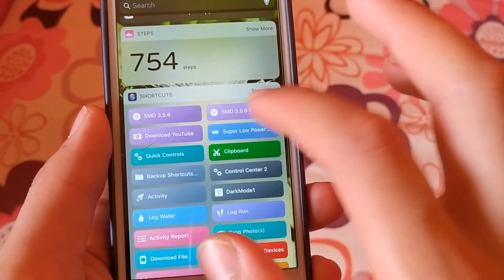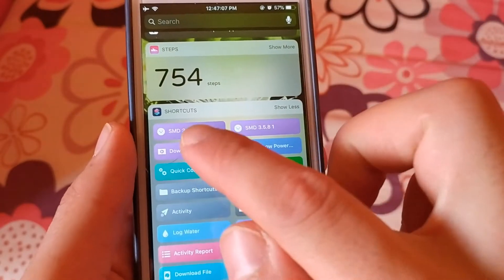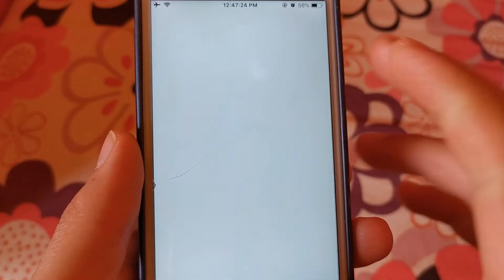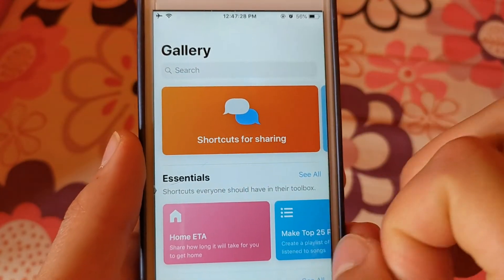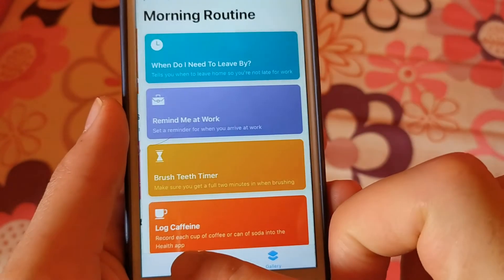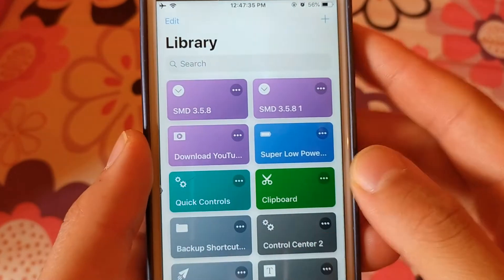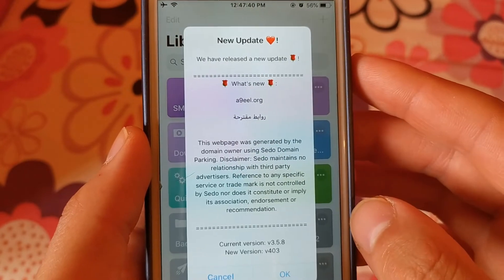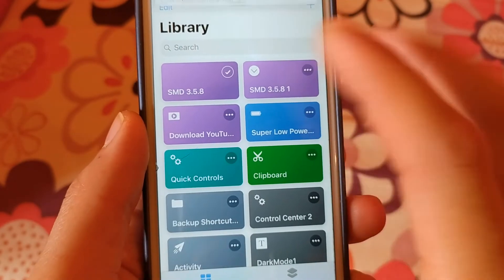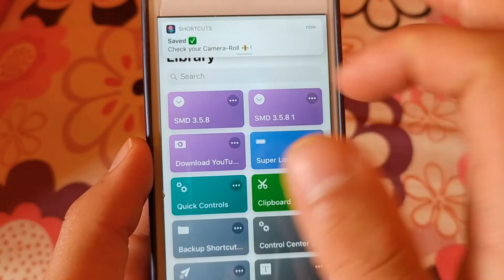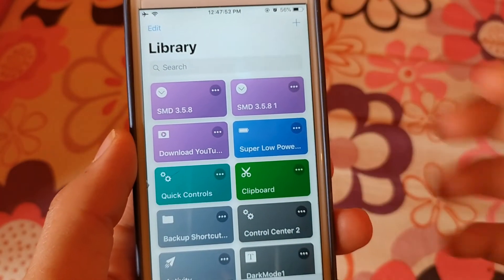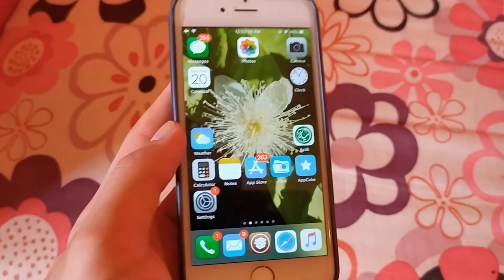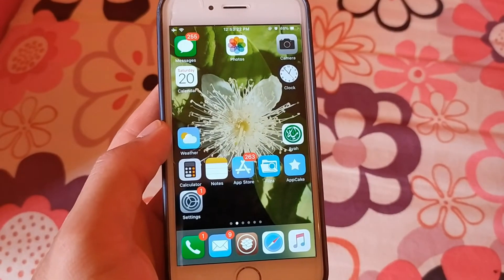The video has been saved successfully. You can also download videos directly from the Shortcuts app — just open it, copy the video link, click on the SMD shortcut, and wait a few seconds. The video will be saved successfully. You will find the download link for this shortcut below this video. Thanks for watching, peace.